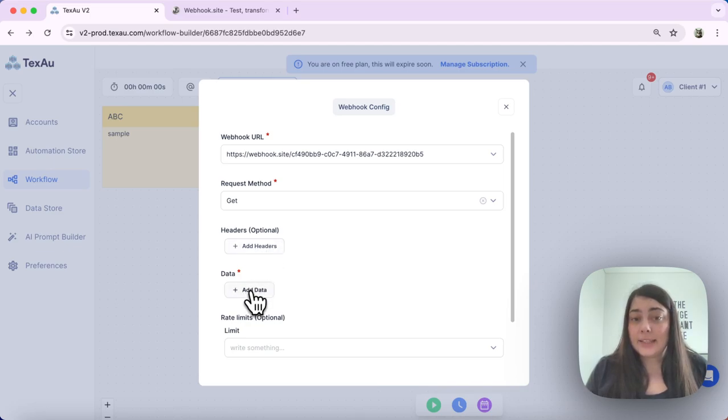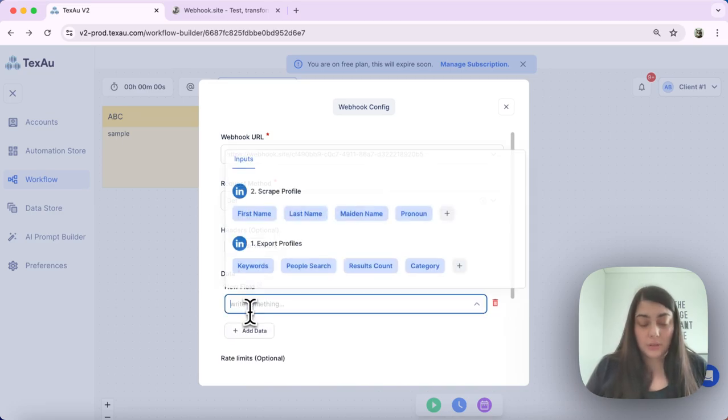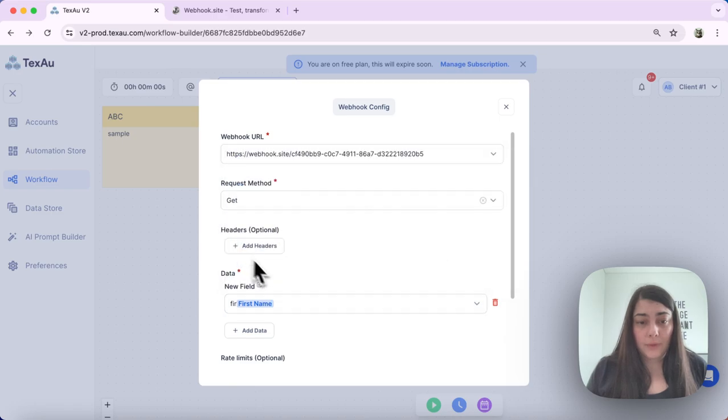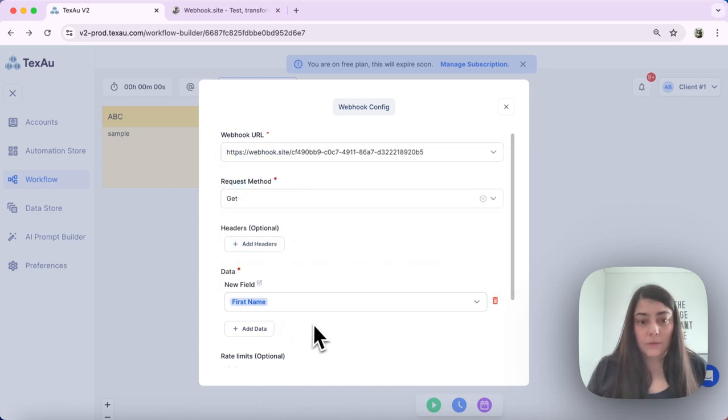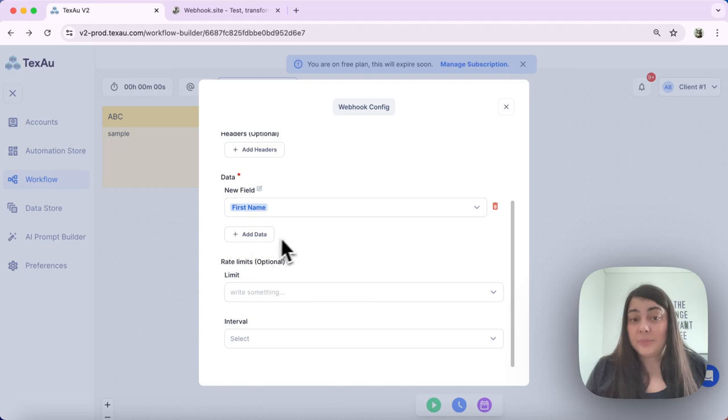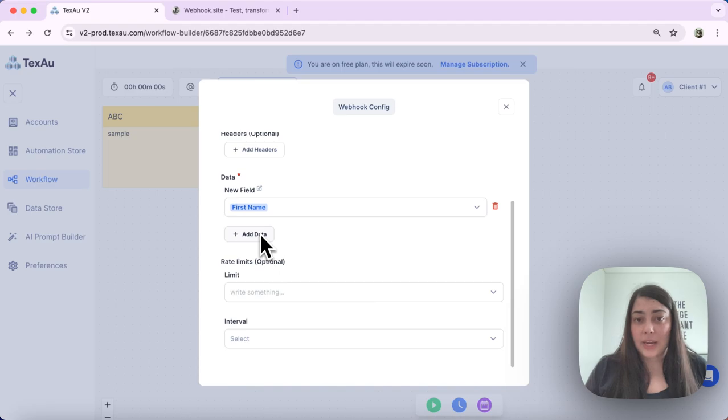Next, I can select the data that I want to send. For example, first name. I could add as many data points as I want. In this case, I want to keep it simple, so I will just select one.